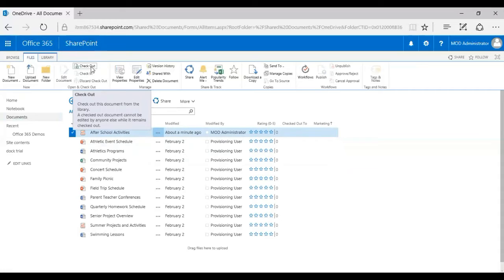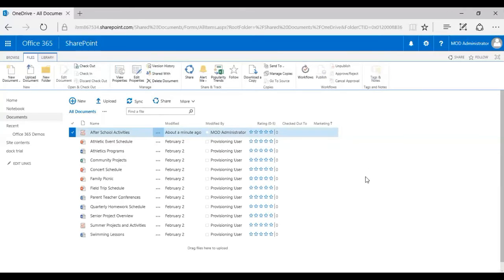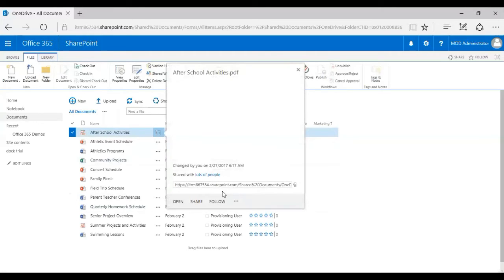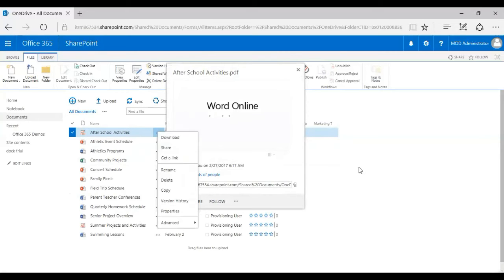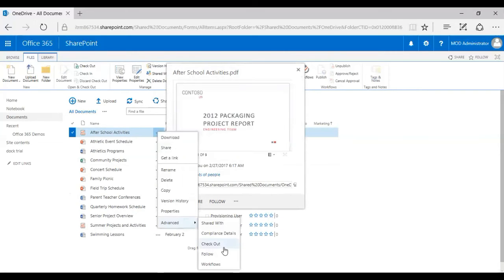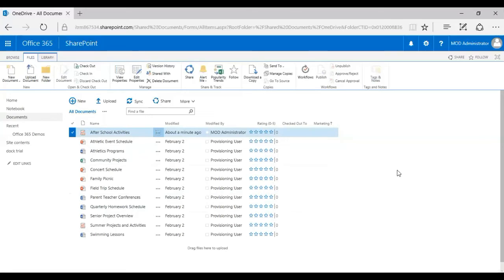After School Activities—it's a PDF file. I click here and I get an option called Checkout, which basically checks out this document from the library and it cannot be edited by anyone else while it remains checked out. That's the same thing which I told a bit earlier.